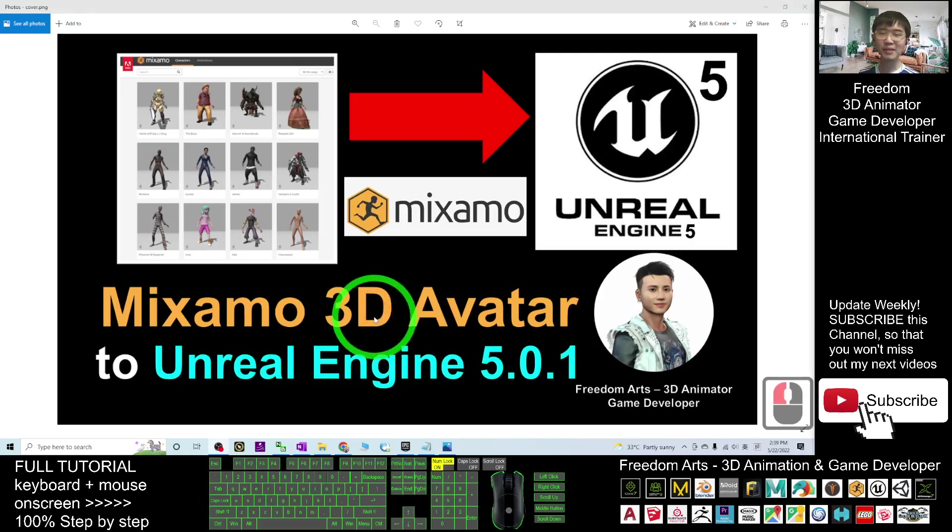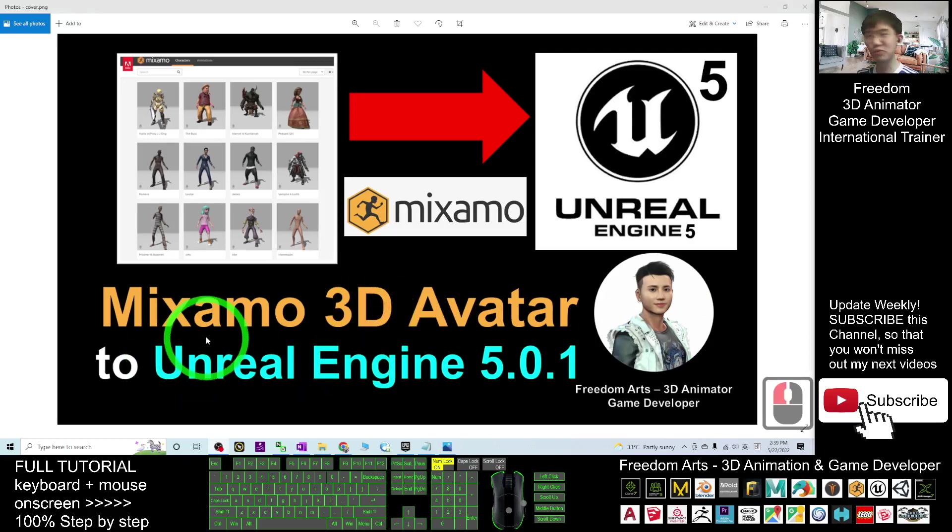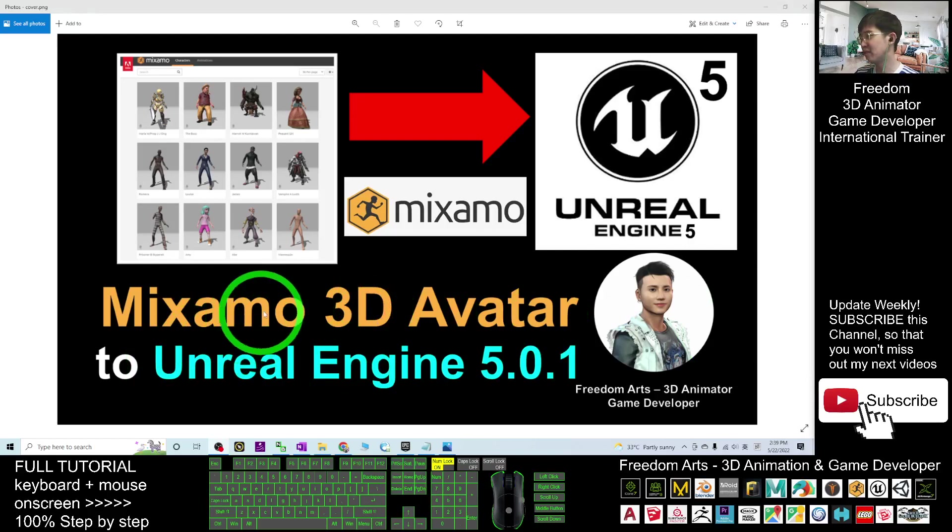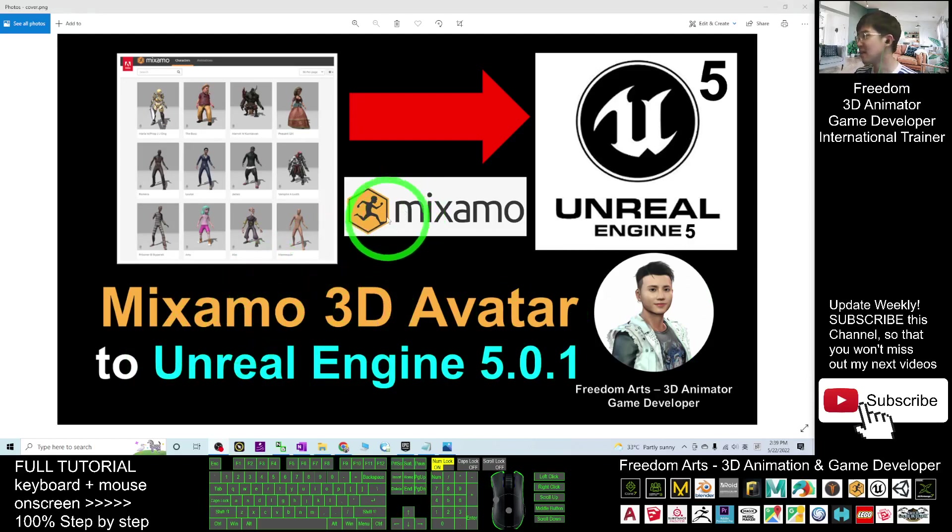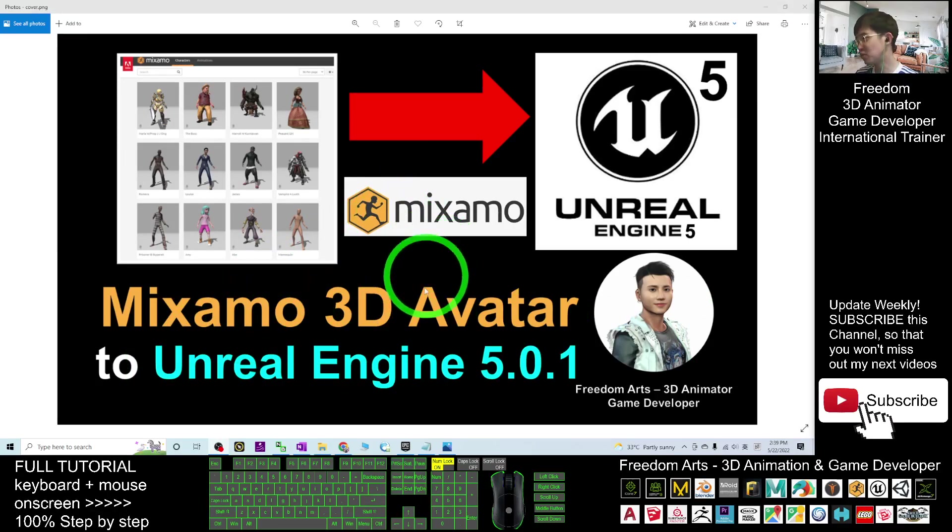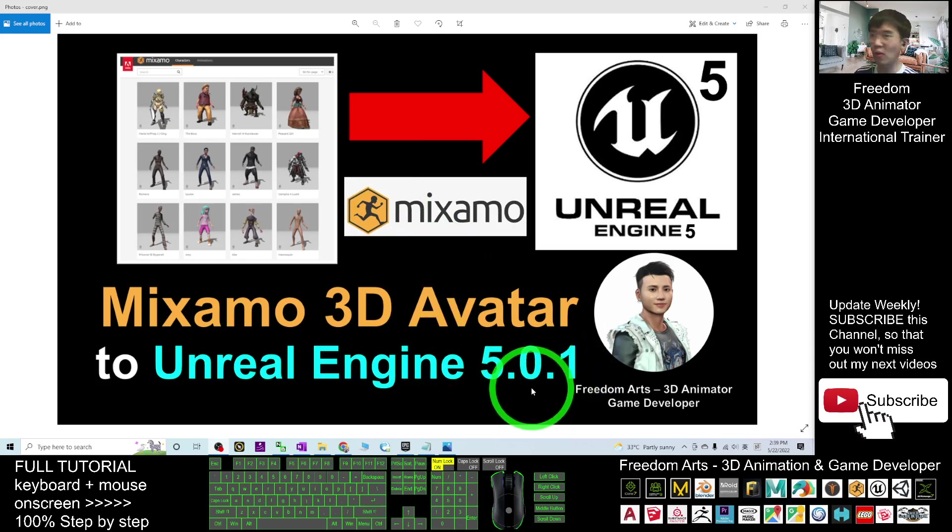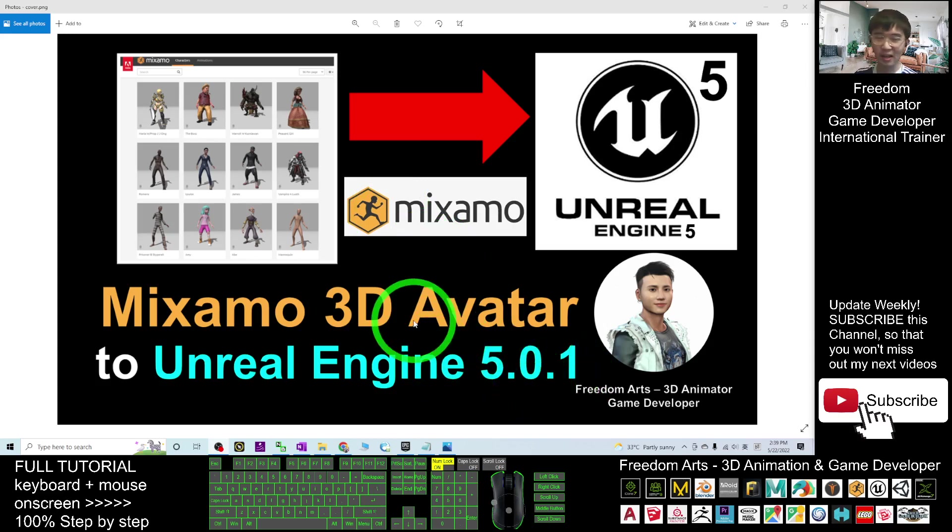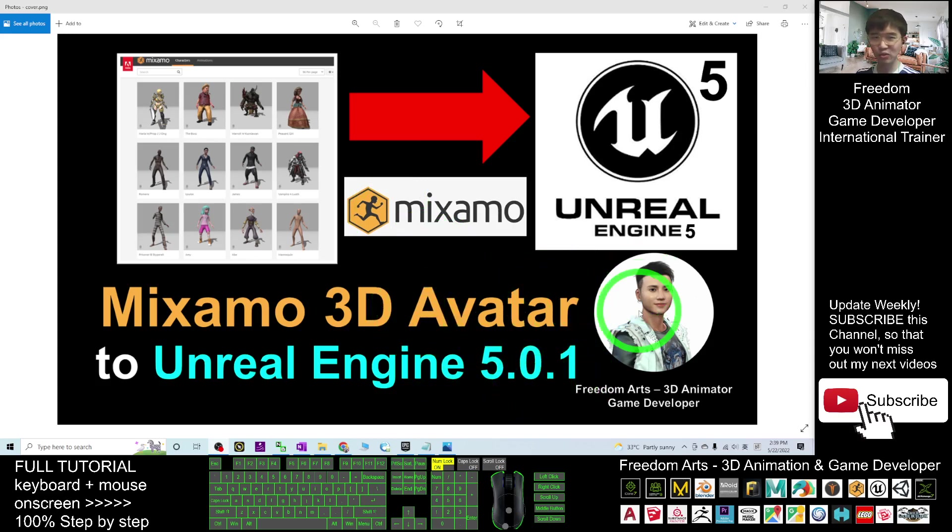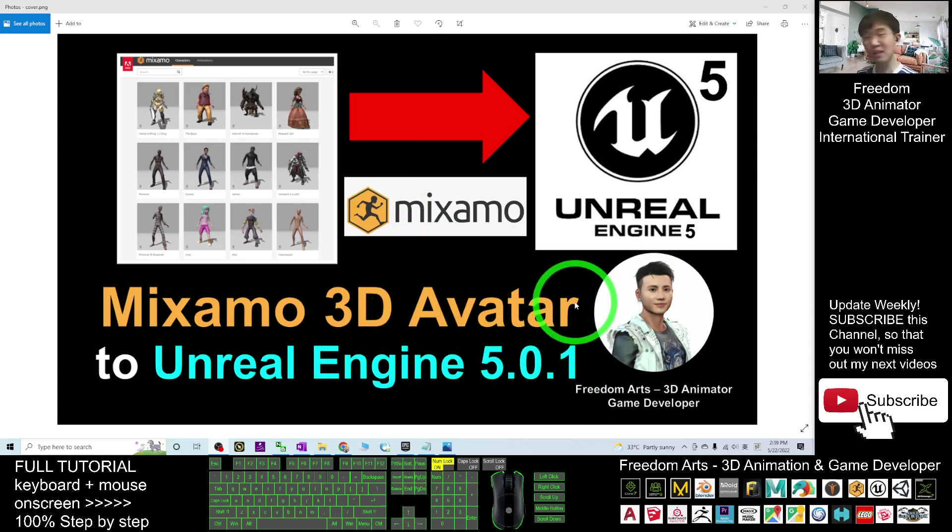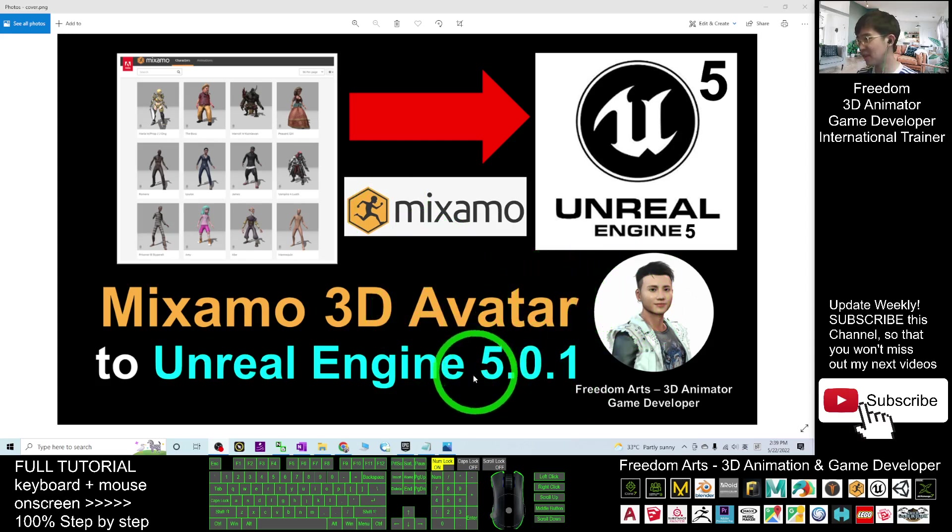Hey guys, my name is Freedom. Today I'm going to show you how to import any of the Mixamo 3D avatar and its animations into Unreal Engine 5.0.1 to make it become a Skeletal Mesh and its animation sequence. I'm going to show you step by step.